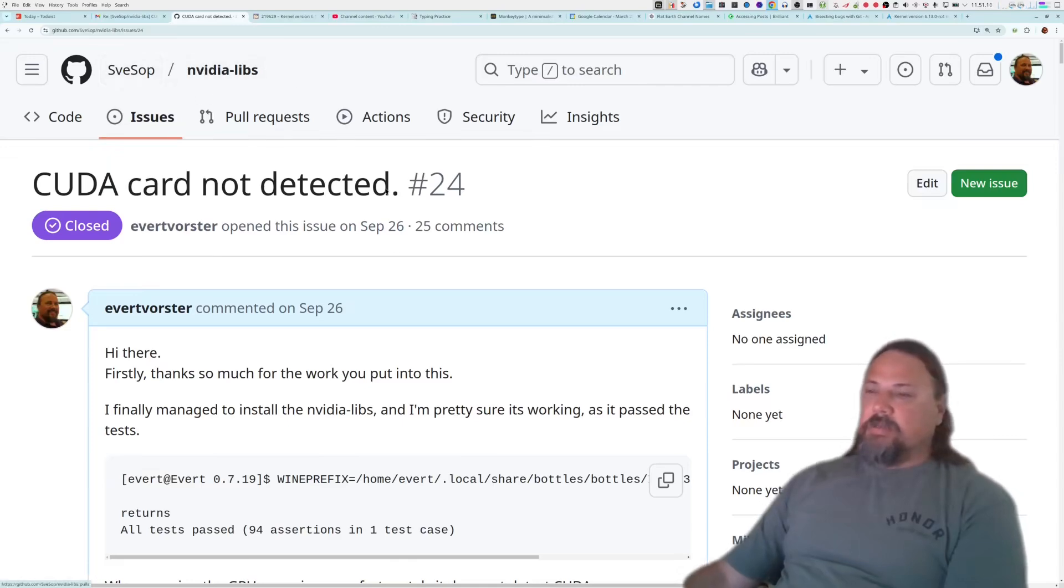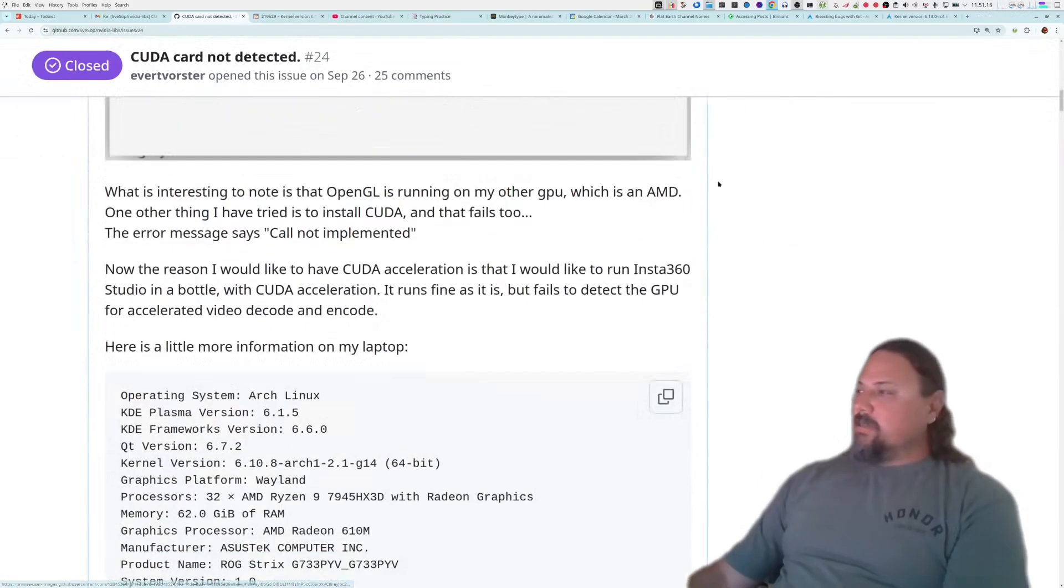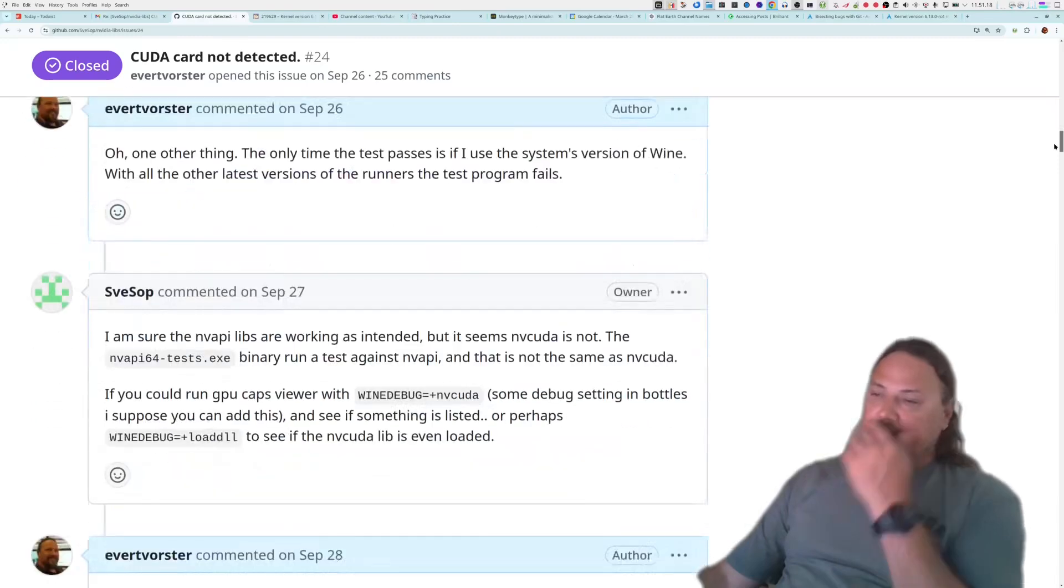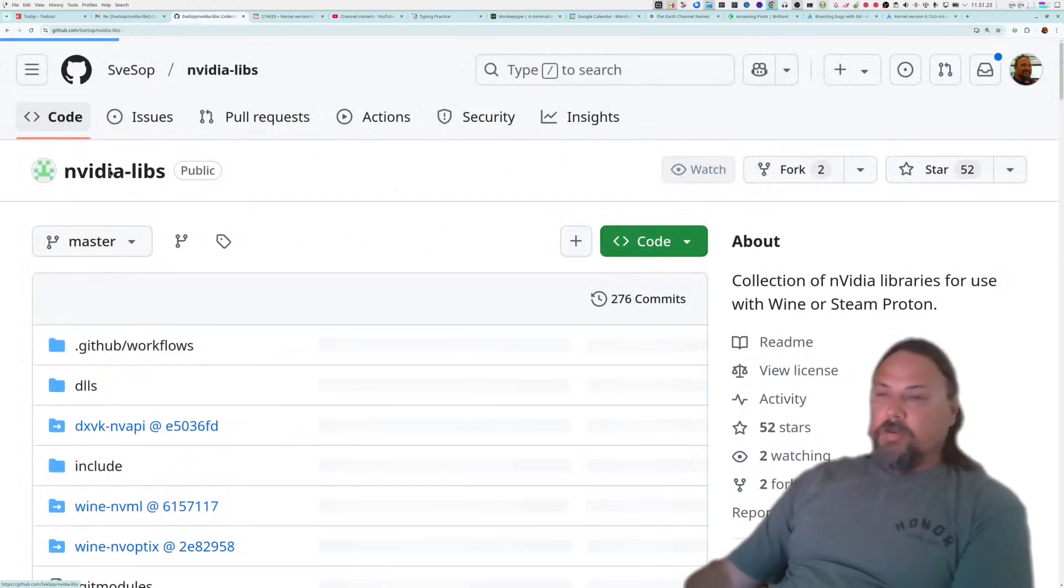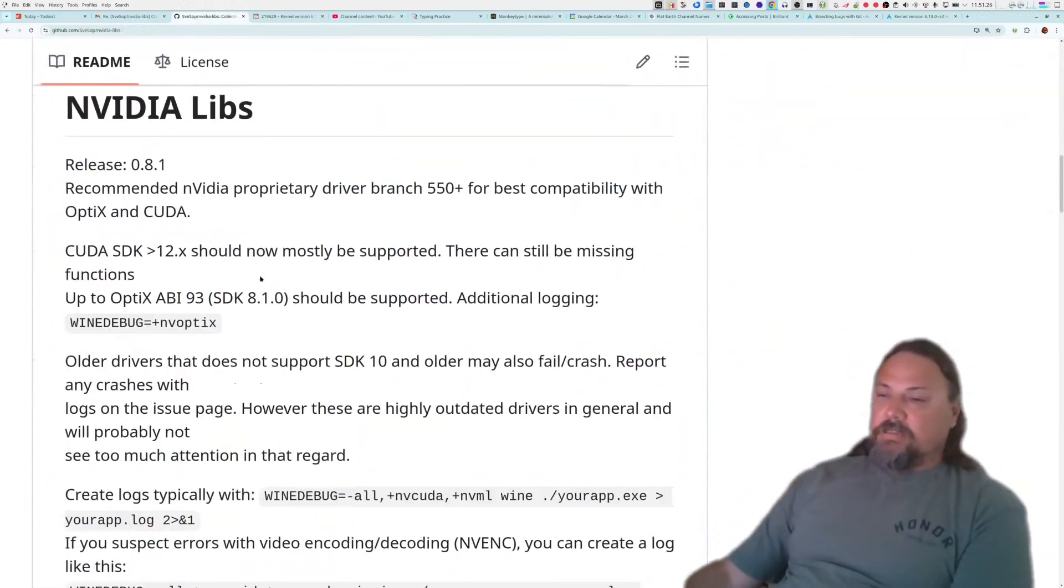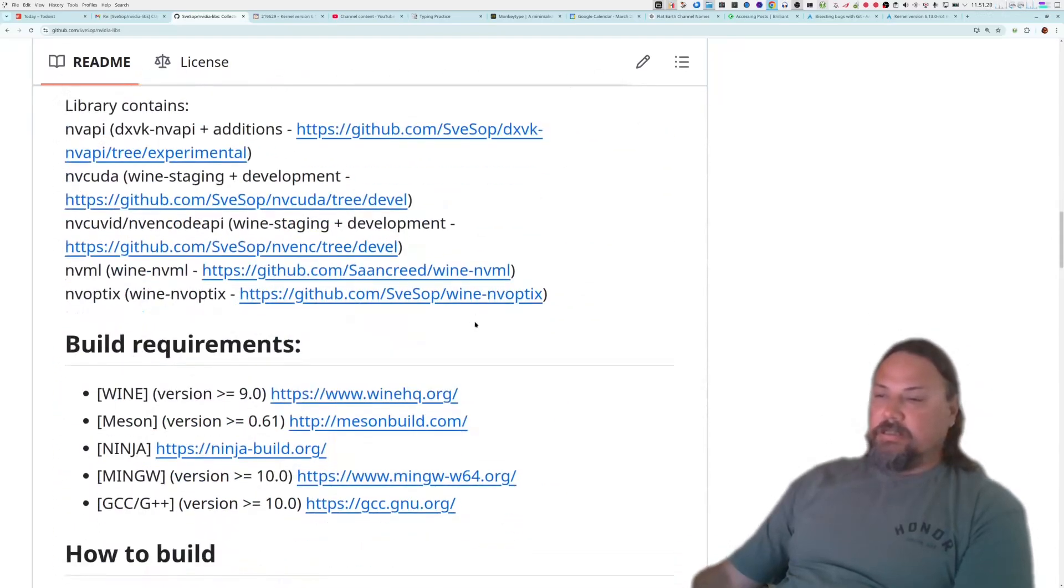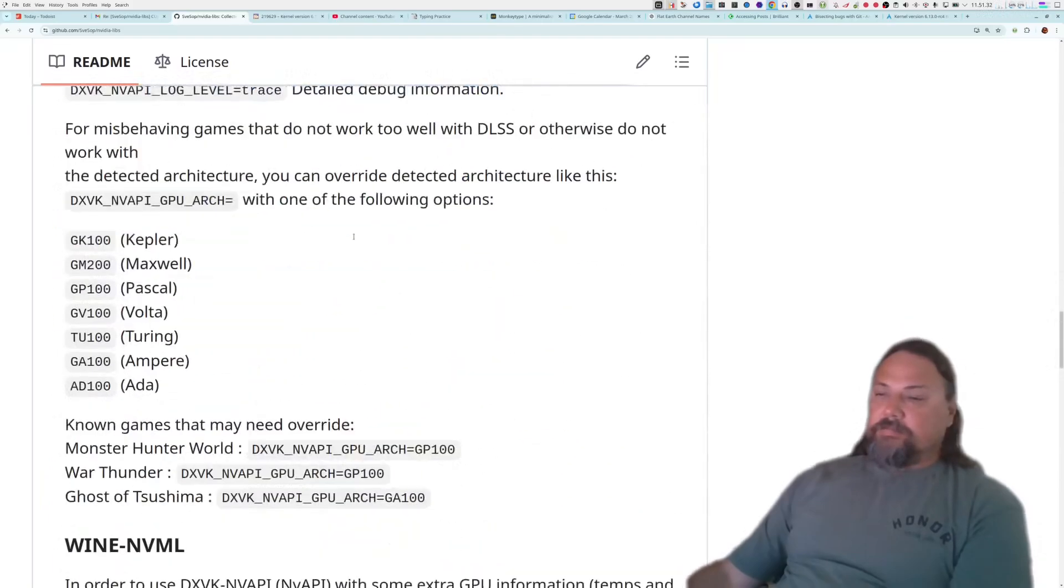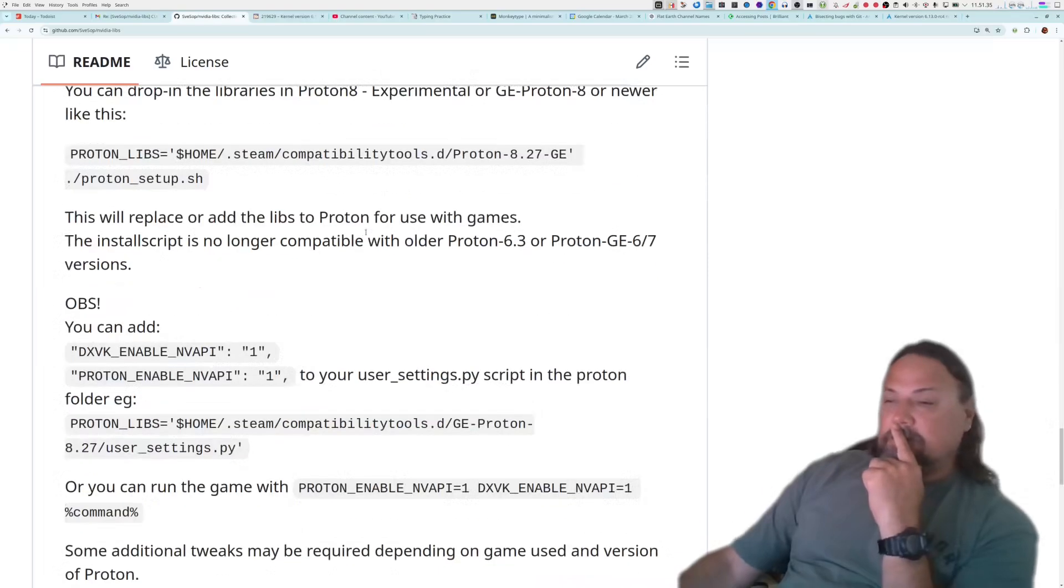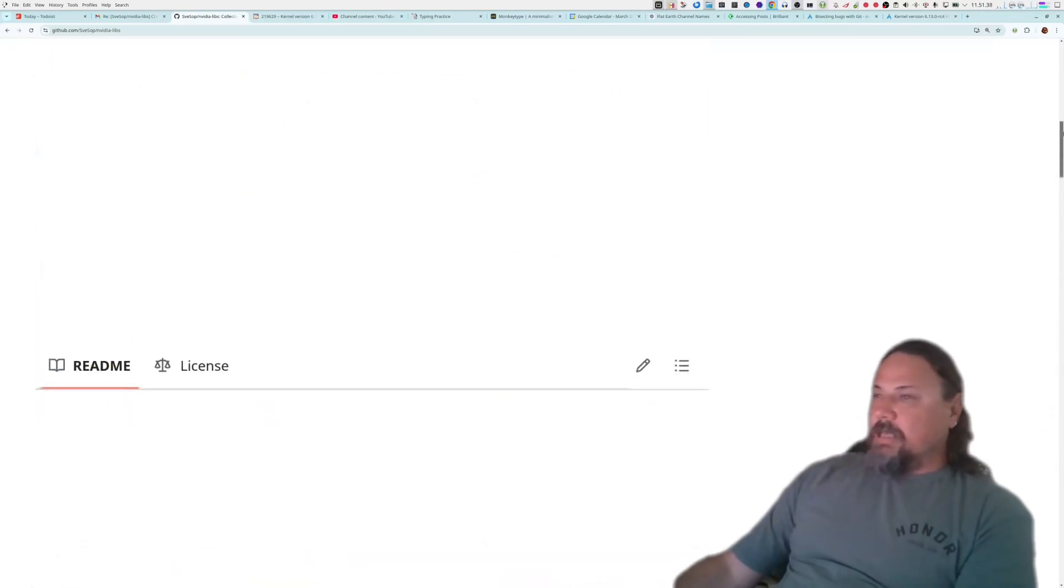While it's thinking about that, I found this guy on GitHub's Vessel. I'll just make it nice and big for you guys. So yeah, there he is and he's got something called nvidia-libs. I bitched and moaned a bit about it because it didn't seem to find my specific video card. However, if you go to his code now, there is a download and he tells you how to get this thing.